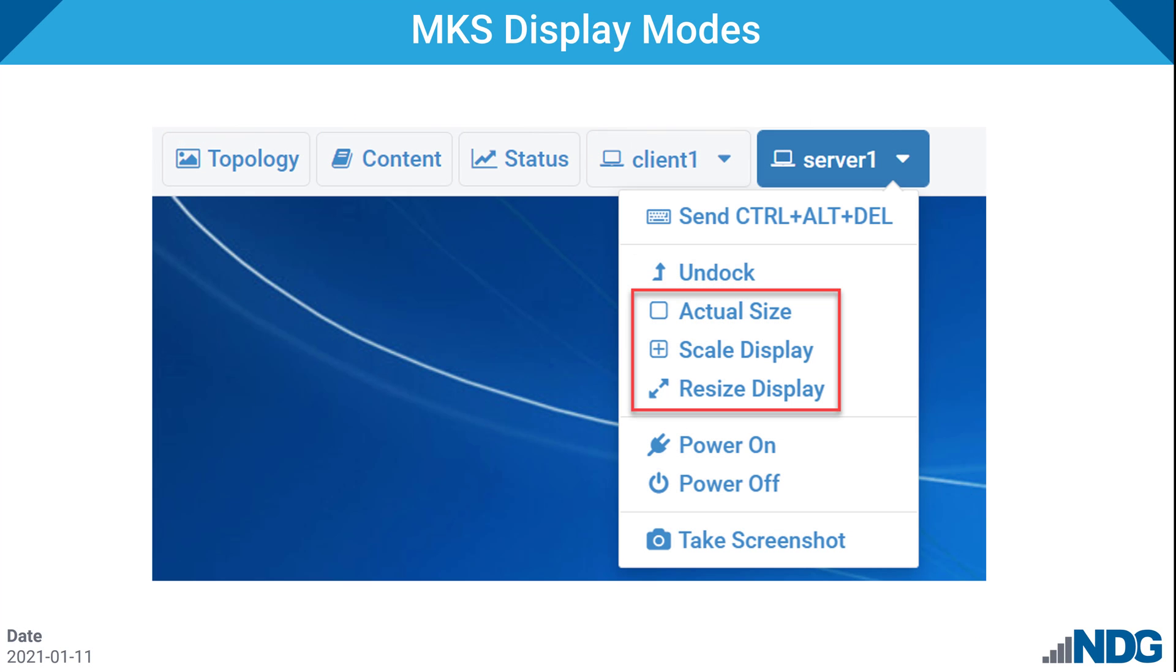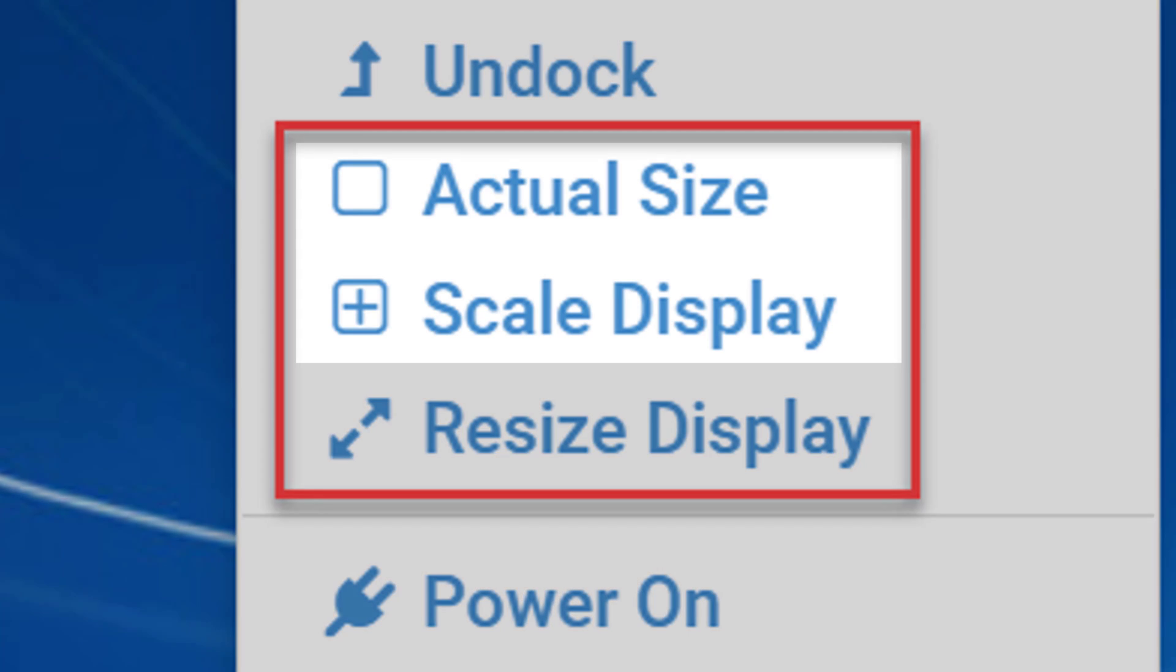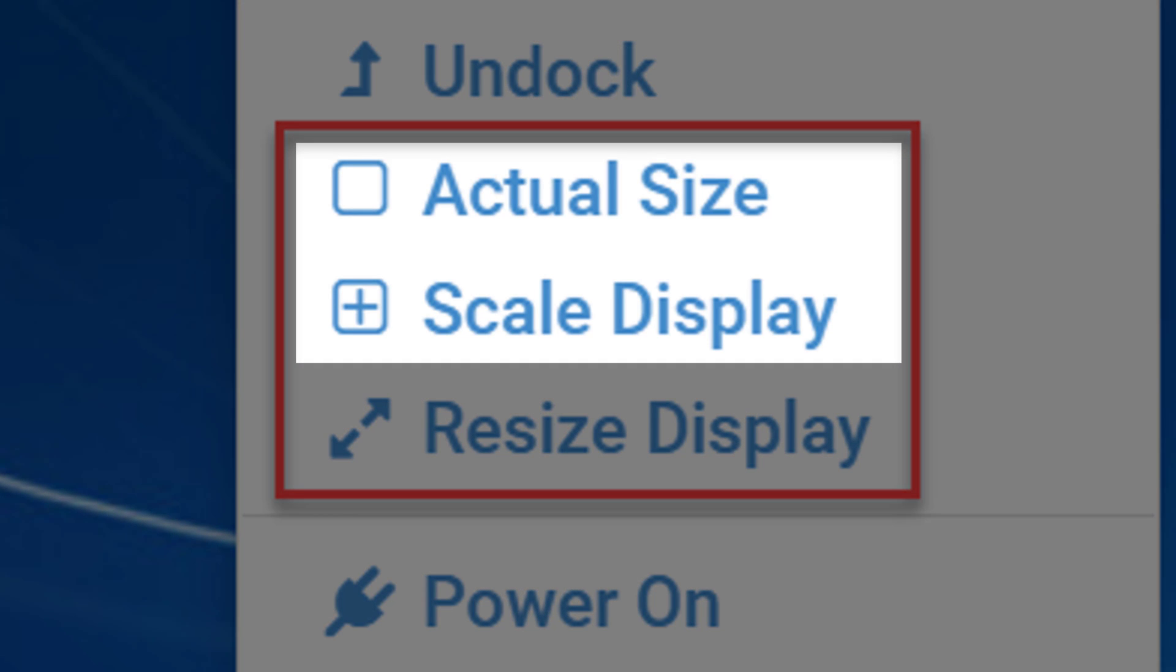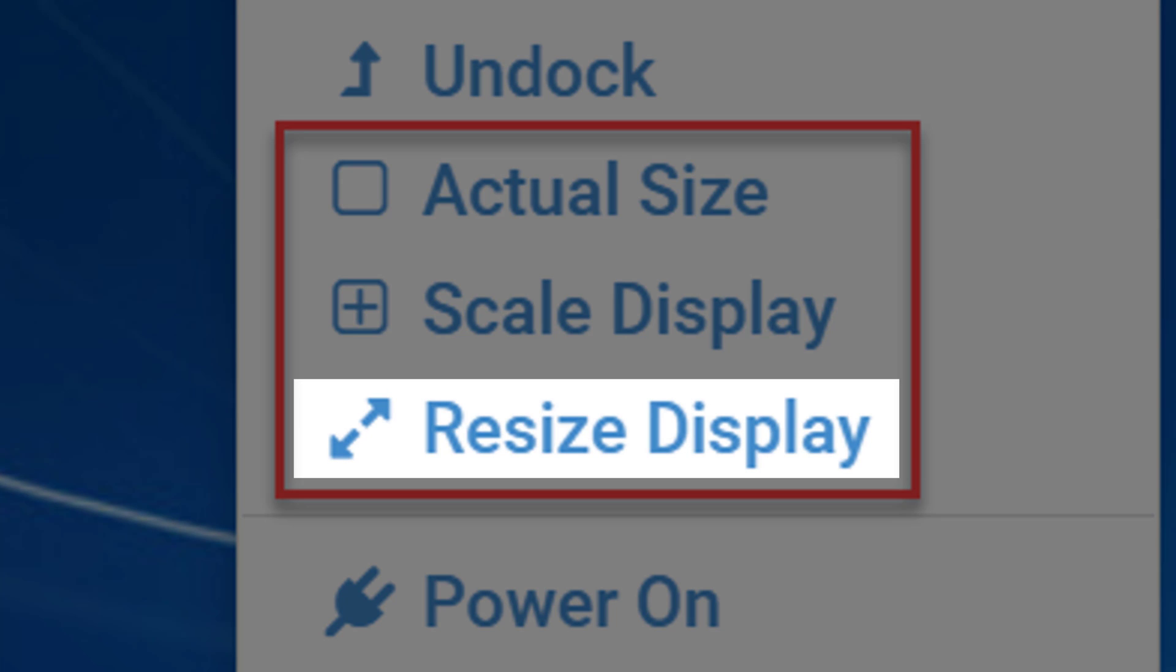The MKS Viewer has three display modes: Actual Size, Scaled Display, and Resized Display. The Actual Size and Scaled Display modes work the same as the VNC Viewer you have used in previous versions of NetLab. The Resize Display capability is unique to the MKS Viewer.